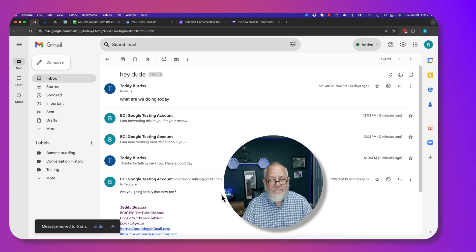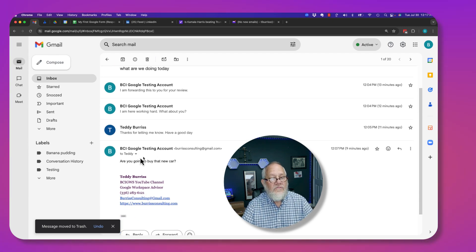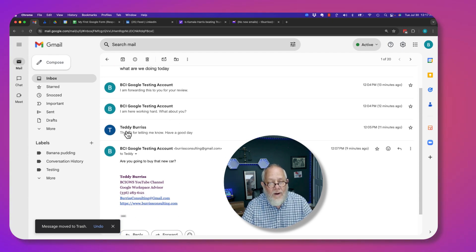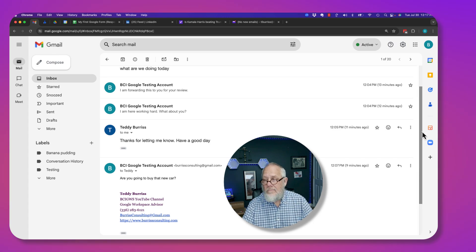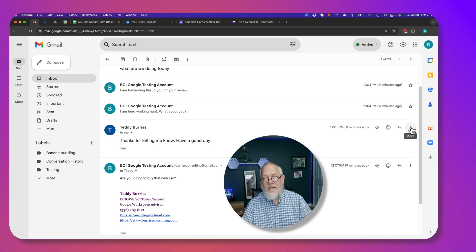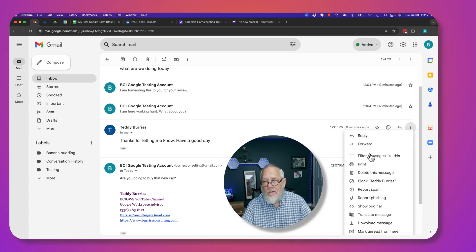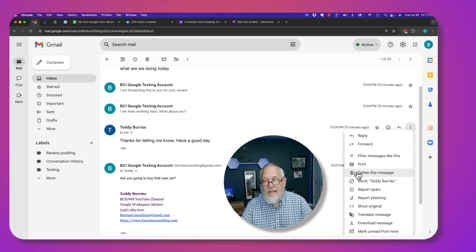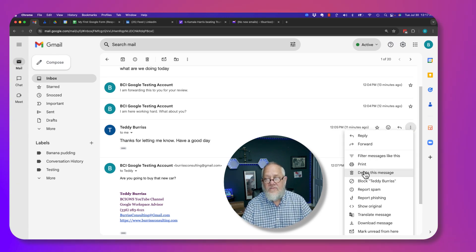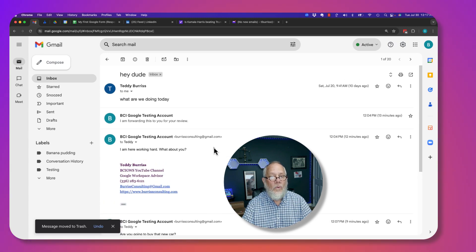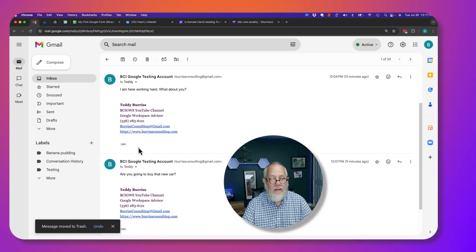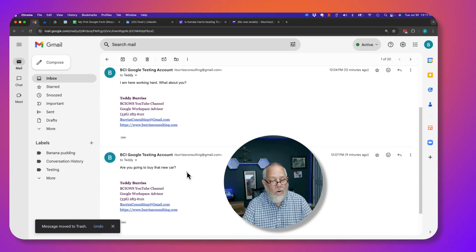Again, if I want to delete this one down here, I just click on it, hit the three dots over here, and then I can delete this message and five will go to four.